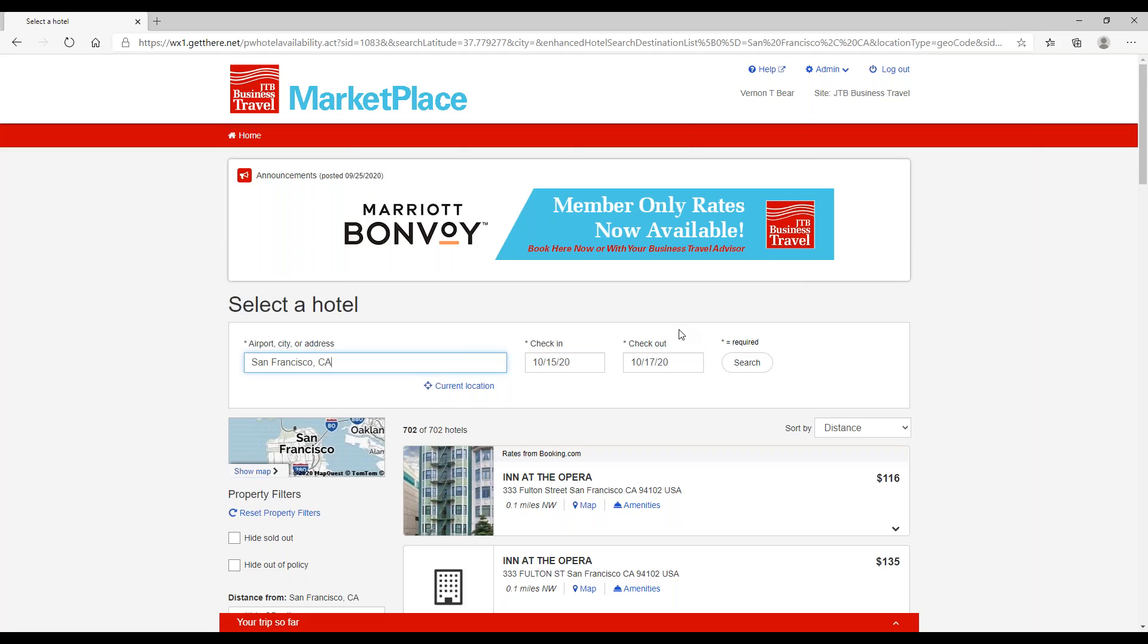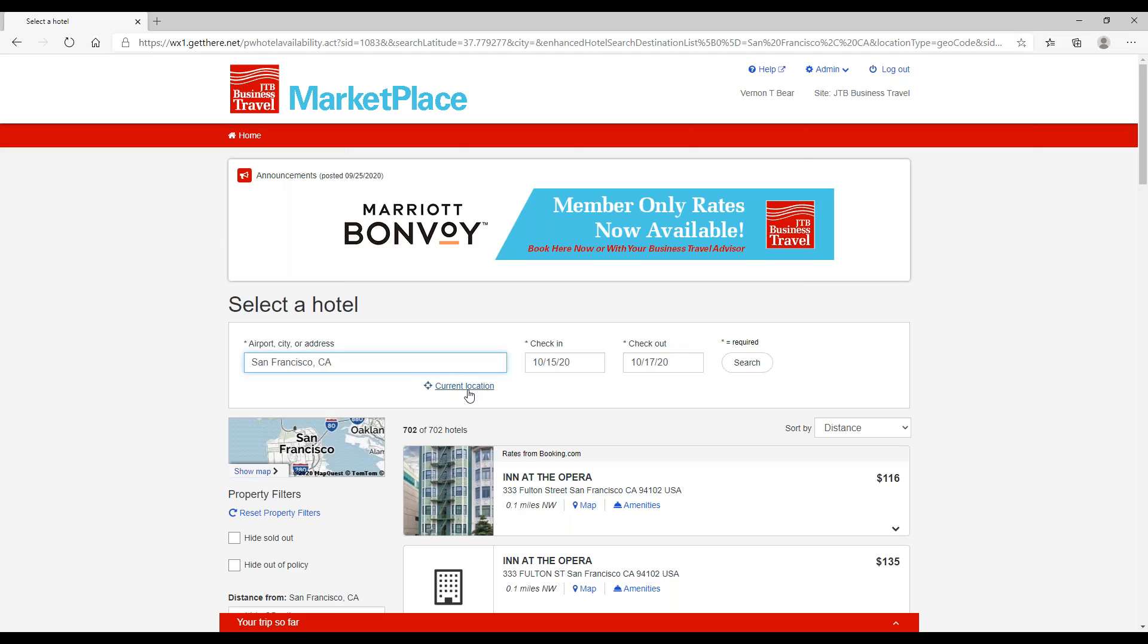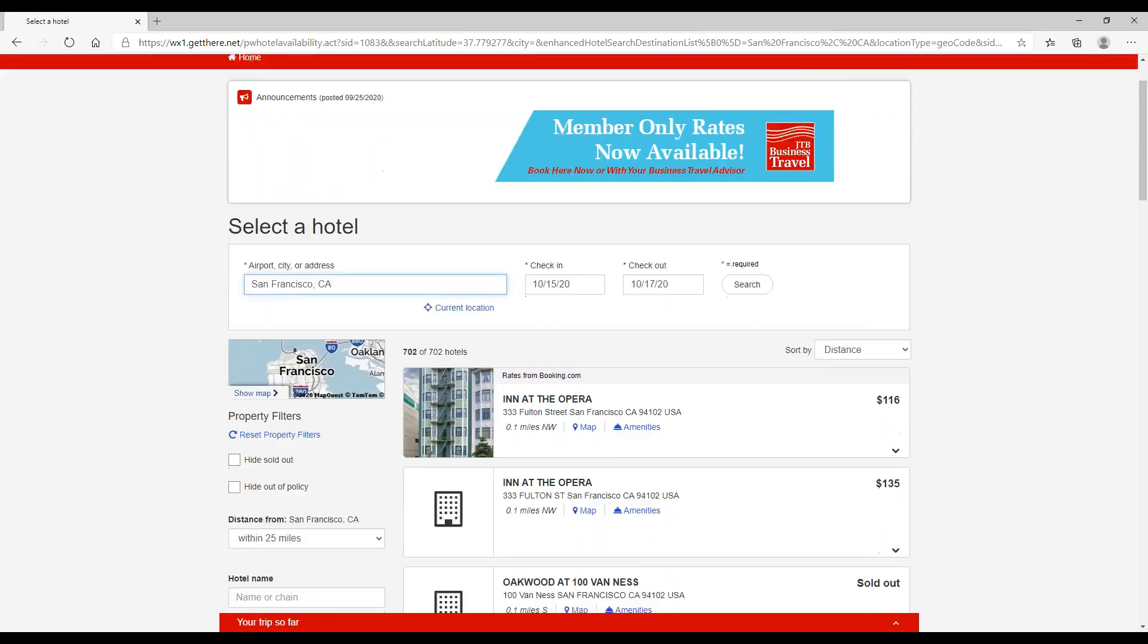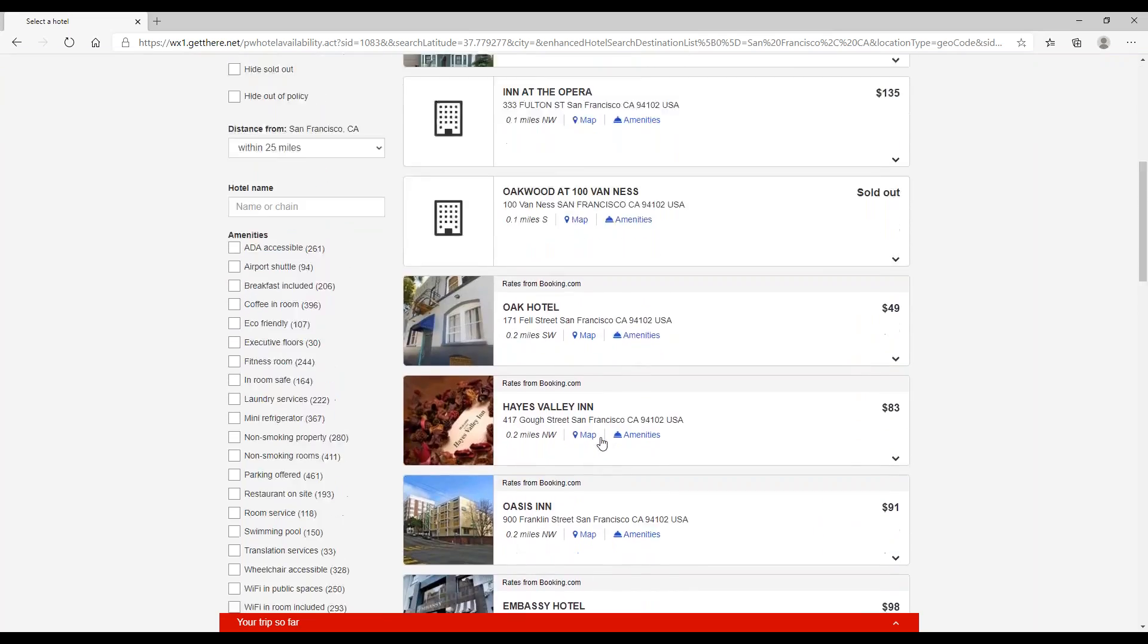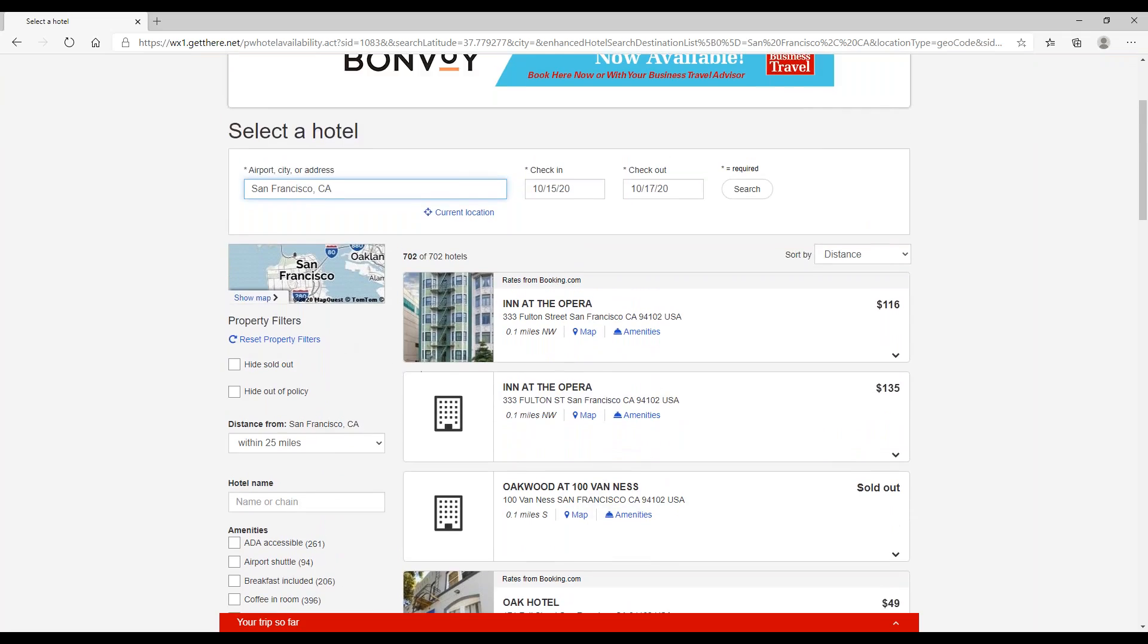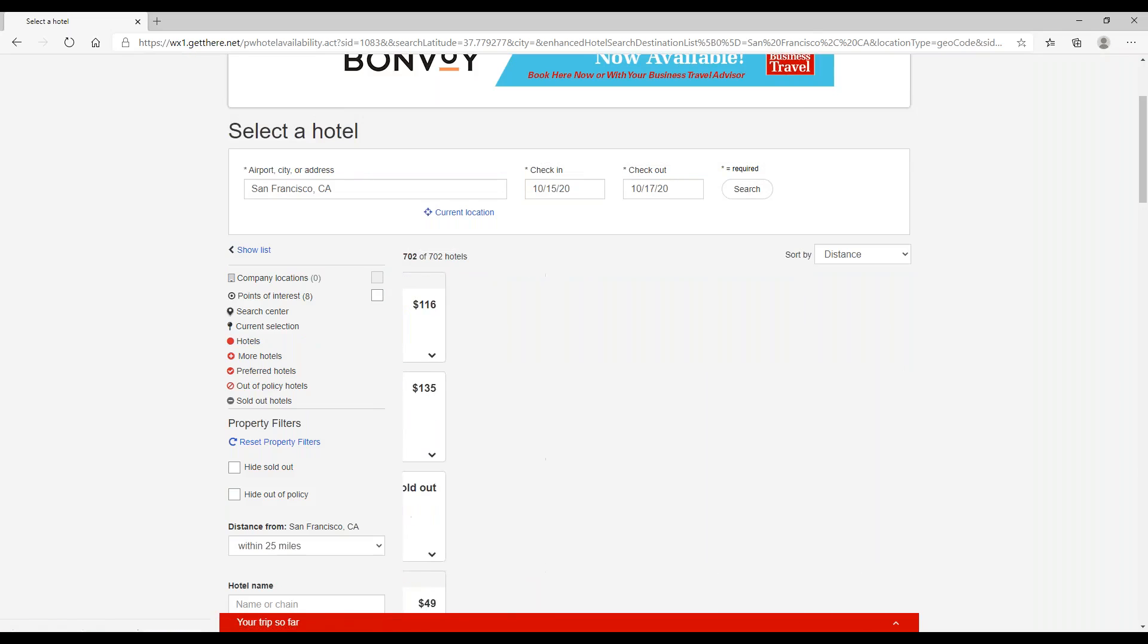On the Select a Hotel page, you can still make changes to your destination or your dates up here at the top. You can also search based on your current location if you happen to be at your destination but did not have a hotel reserved already. You can use the list here or you can search based on a map view.